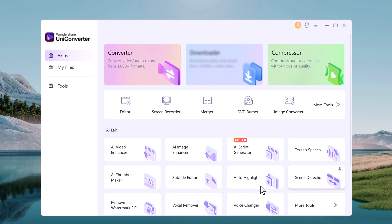Subtitle Editor, Auto Highlight, Scene Detection, Remove Watermark, Vocal Remover, Voice Changer, and more tools.